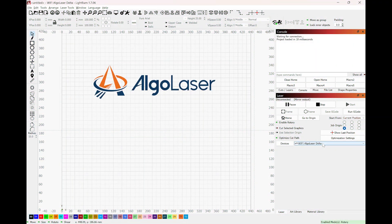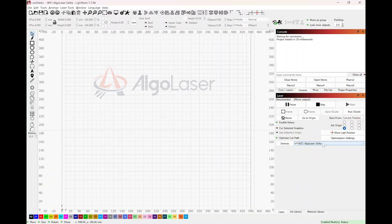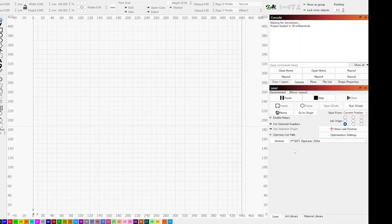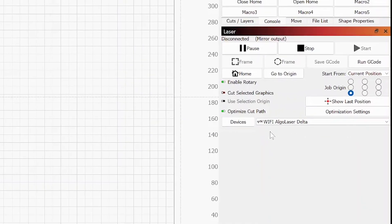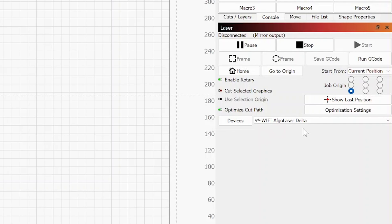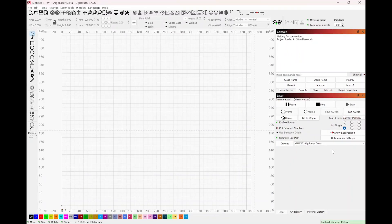All right, now we are in LightBurn. By this time you have your rotary chuck connected to your laser. In my case I'm using the Algo Laser Delta and I have that connected Wi-Fi, so if you notice right here, that's the one I have selected. If your laser is different, then go ahead and go through the menu and make sure that's the one that is chosen.